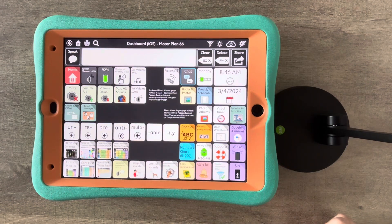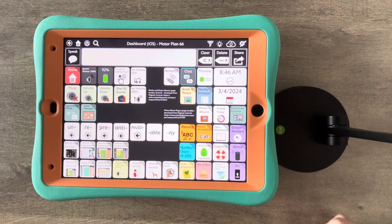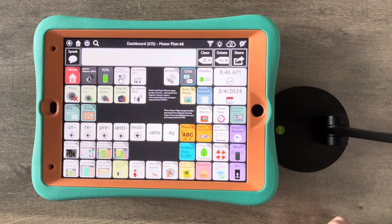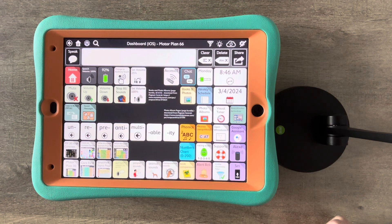Thanks for stopping by my TPT store. Are you looking for a way to add short videos and visual scenes with hotspots to TD Snap? Come learn how to use BoardMaker 7 to create these and then use them in the integrated BoardMaker activities. Don't have a BoardMaker 7 subscription? No worries, you'll also learn how to sign up for a free trial to create what you want.